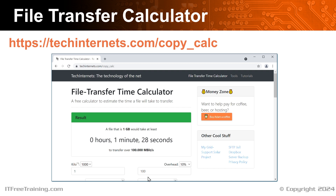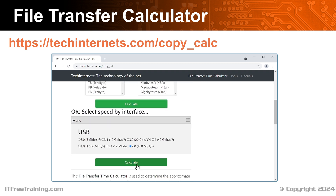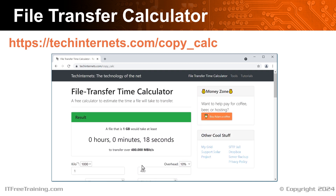Another good feature of this calculator is that when I scroll down, you will notice that there are options for USB speed. I will select USB 2 speed and press Calculate. The calculator has estimated it will take 18 seconds to transfer a 1 gigabyte file over USB 2. Keep in mind, this is the maximum speed of USB. In a lot of cases, most USB devices don't operate anywhere close to the maximum speed. Thus, I would treat this as only a very rough estimate.